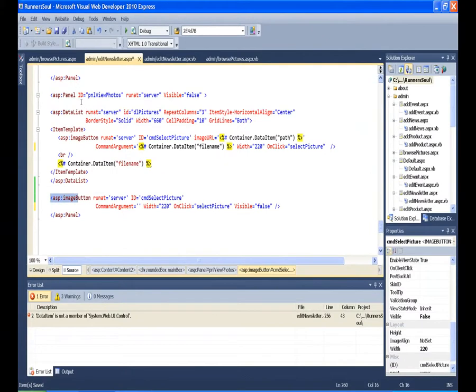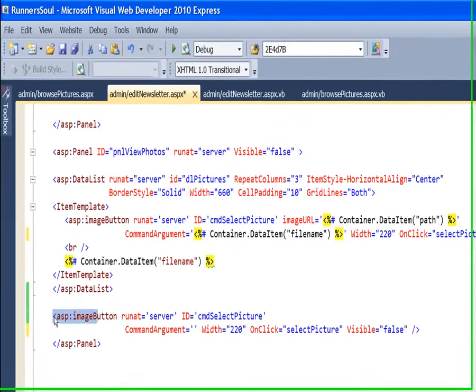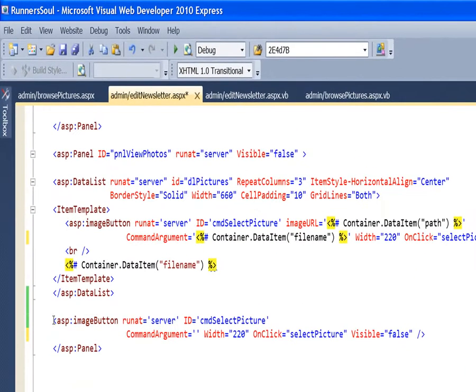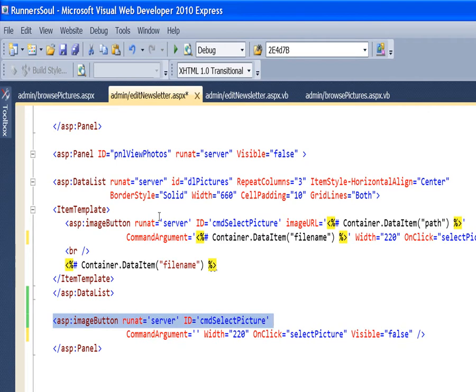I'm going to still be in the same panel, or actually I could be anywhere, because I'm going to put a button on the page, an image button, and it's going to have this ID of command select picture. But the reason I want it outside of the data list is I want to be able to refer to it with normal VB code.